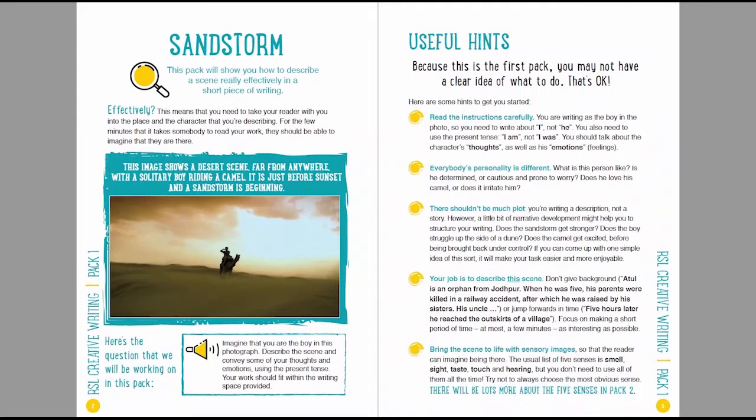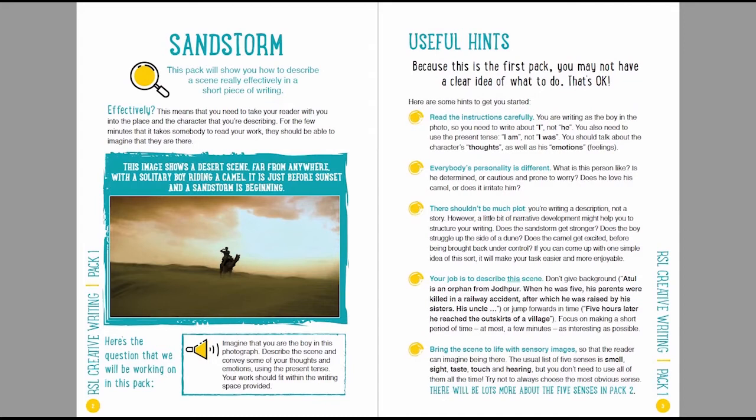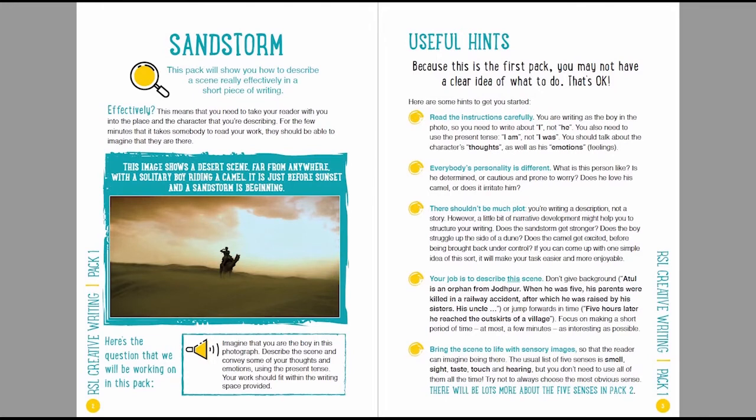Of course, the most original and creative answers are likely to be ones that come up with an idea that I haven't suggested here. If you can come up with something different that works really well, that's going to help your work to stand out. Your job is to describe this scene. Don't waste time giving lots of backstory. Bring the scene to life with sensory images. So think about the five senses: smell, sight, taste, touch and hearing.